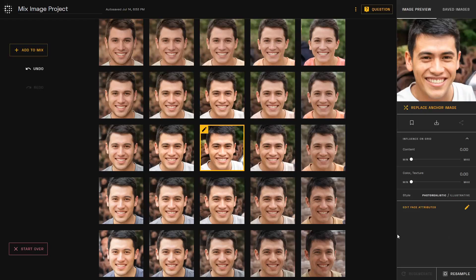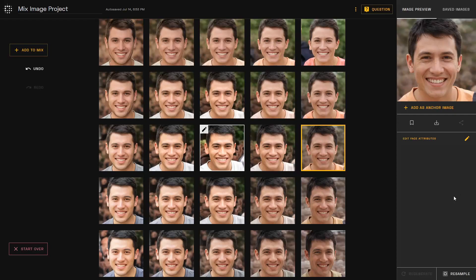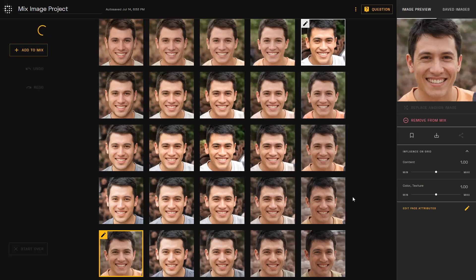Say you're interested in one of the produced images. You can save, download, or share them at any time. You can also decide to use it as an additional anchor image as another way to fine-tune.